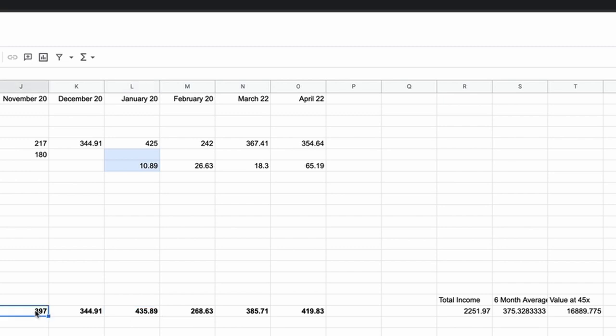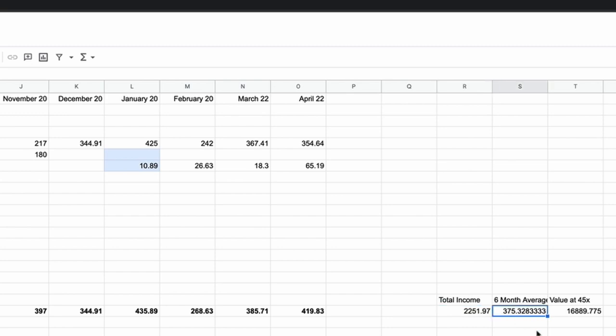If we take our six-month average in terms of revenues, we can see that in total over those six months we've had a revenue of $2,251.97, which gives us a six-month average of $375.